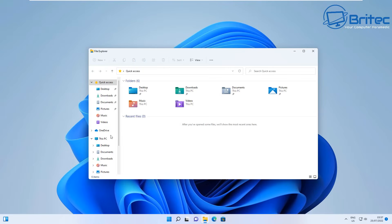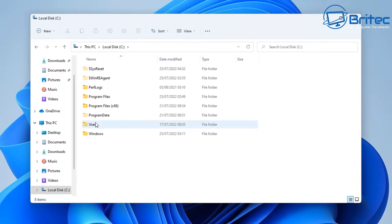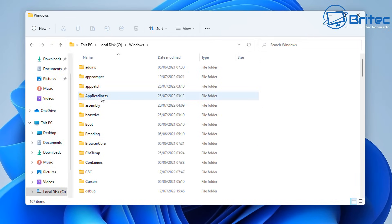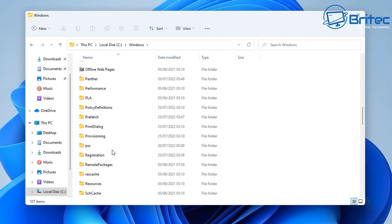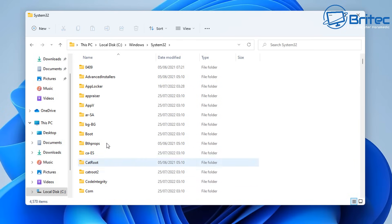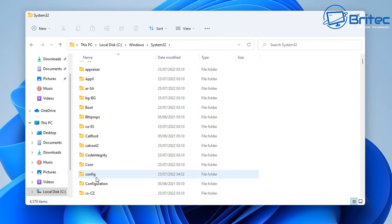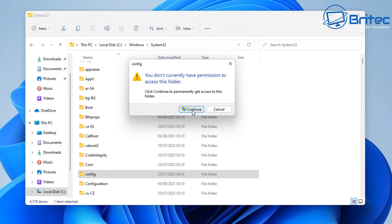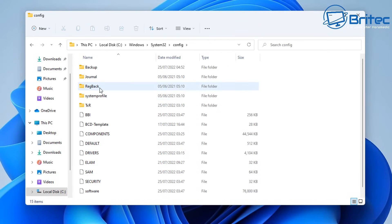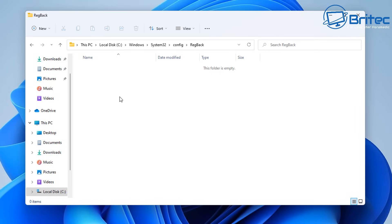Go to This PC > C: drive > Windows > System32 > config. Inside the config folder you can see the 'regback' folder — but there is no data inside it here.